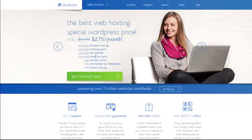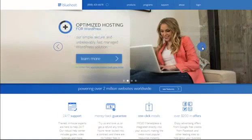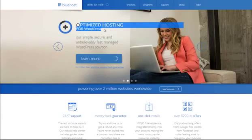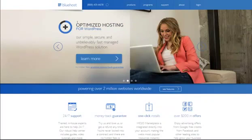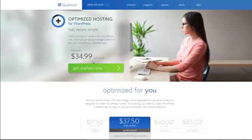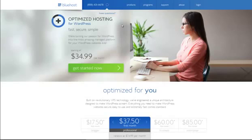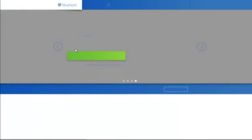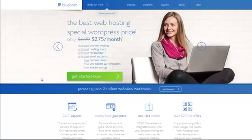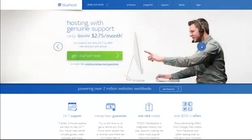BlueHost is also doing optimized hosting for WordPress. As you know, WordPress is what we're building our sniper site on — it lets us build quickly without any code and Google loves it. However, BlueHost's optimized WordPress hosting is $35 a month, and some companies charge upwards of $70 a month. Here's a big tip — you don't need that. Just get the basic hosting, and once you're inside you can install WordPress with the click of a button. Don't fall for those marketing ploys.